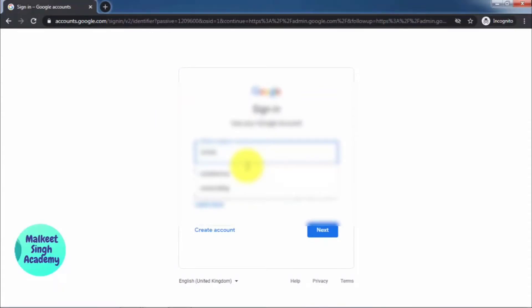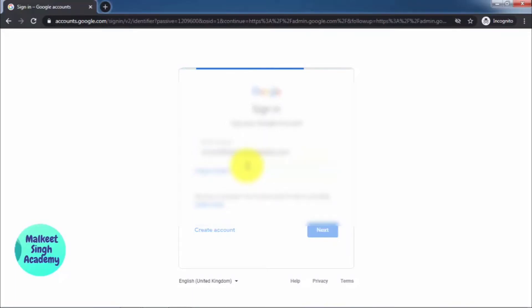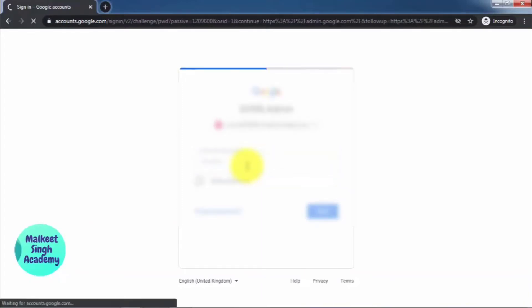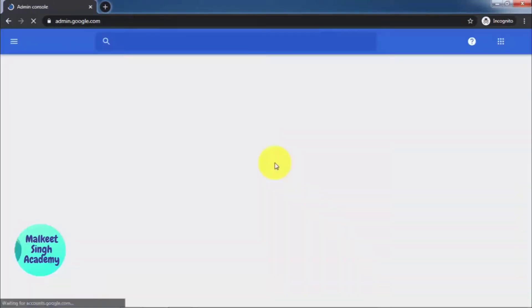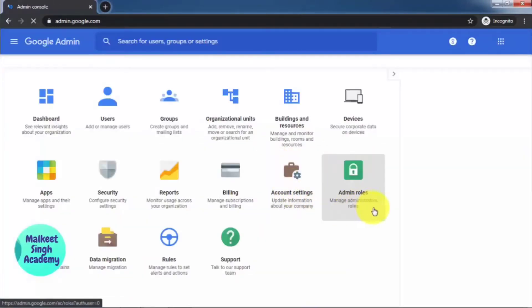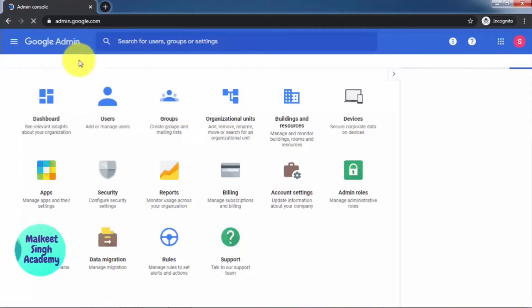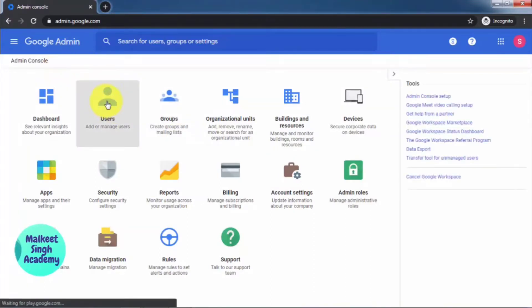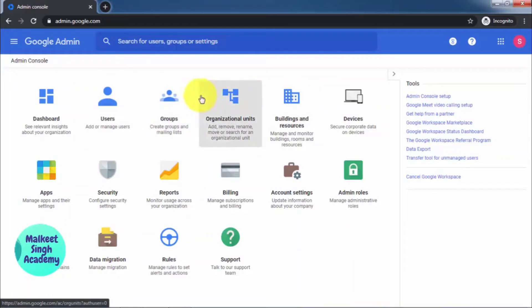After typing in the URL, you have to input your admin ID and password. After logging in, you will be in your Google Admin console.